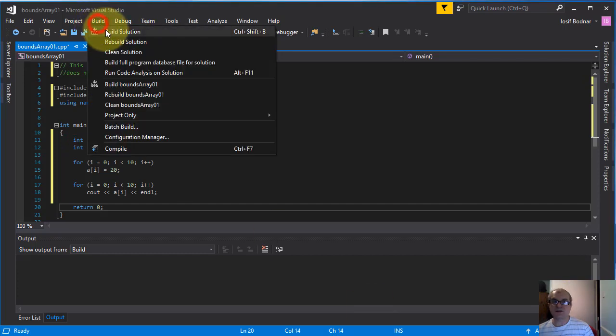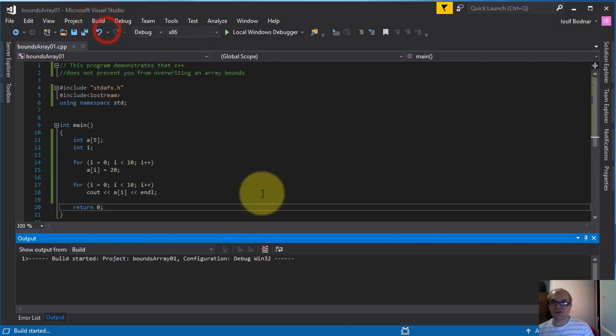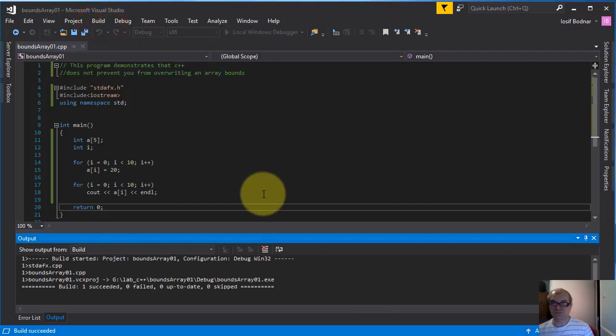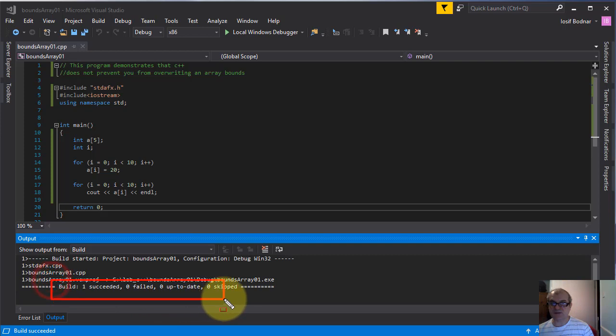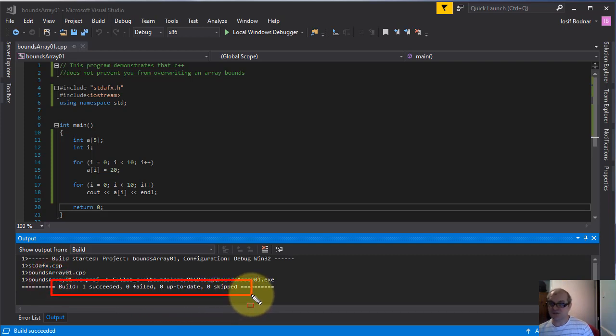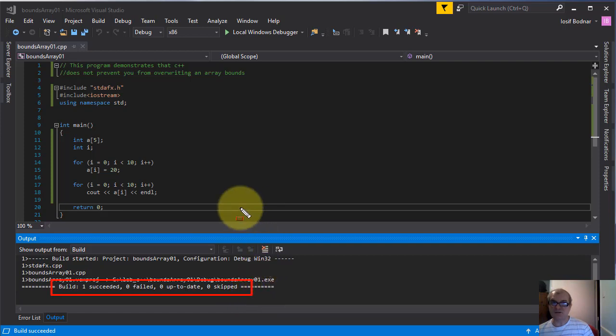So let's compile this application. As you can see, C++ compiled this application successfully. That means C++ compiler does not prevent us from overwriting an array's bounds.